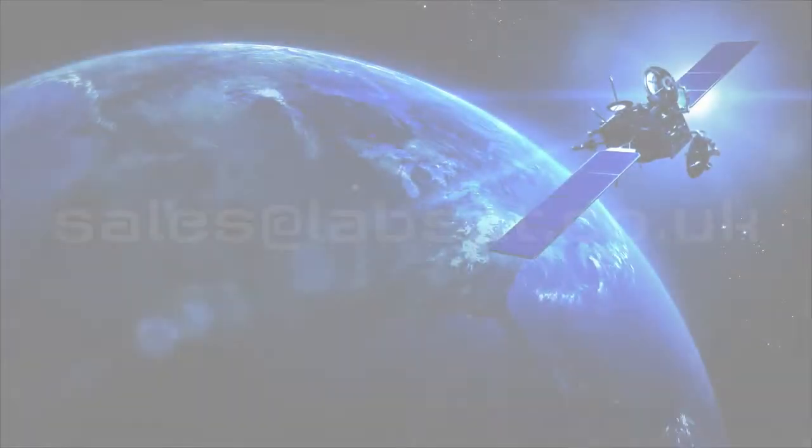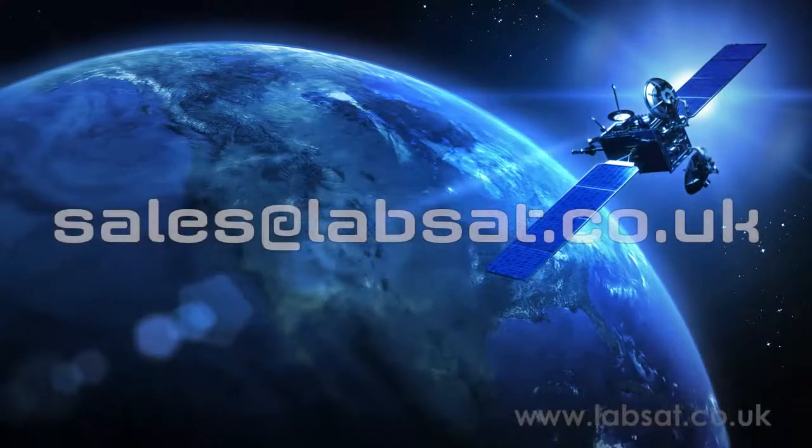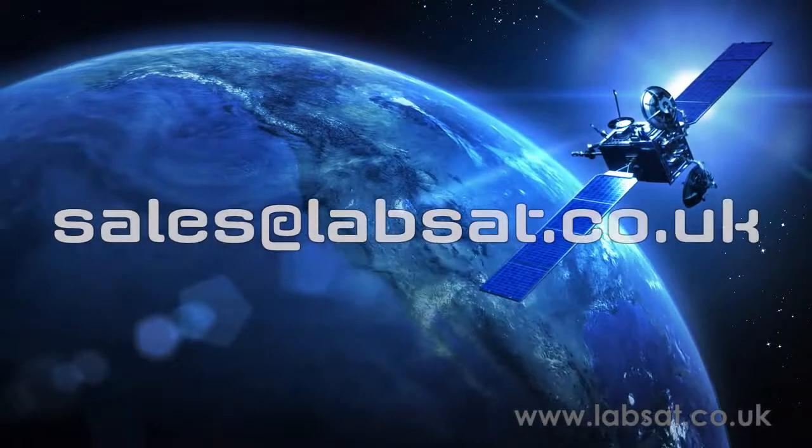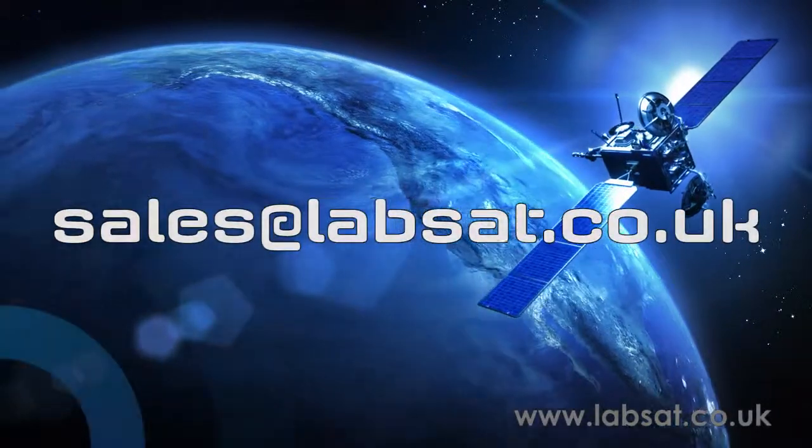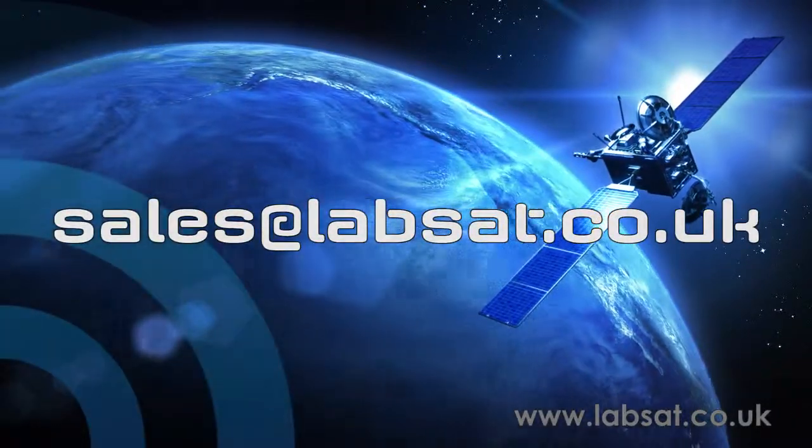For more information on SatGen, contact sales at labsat.co.uk